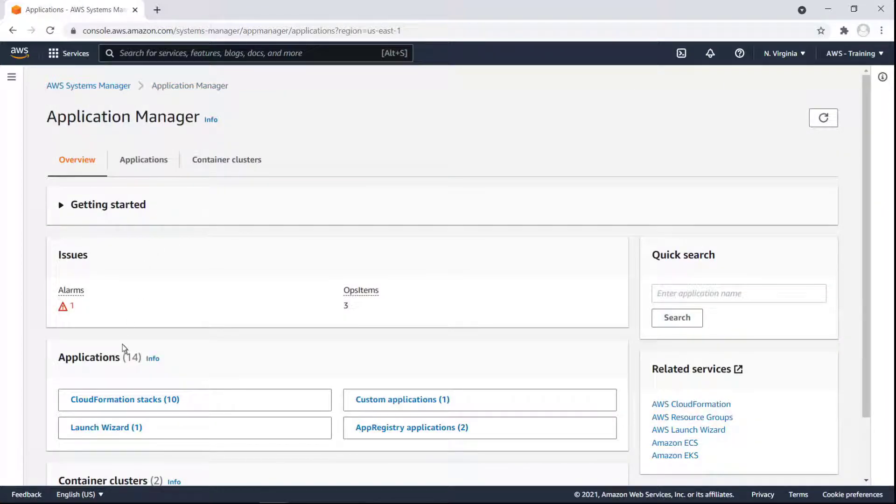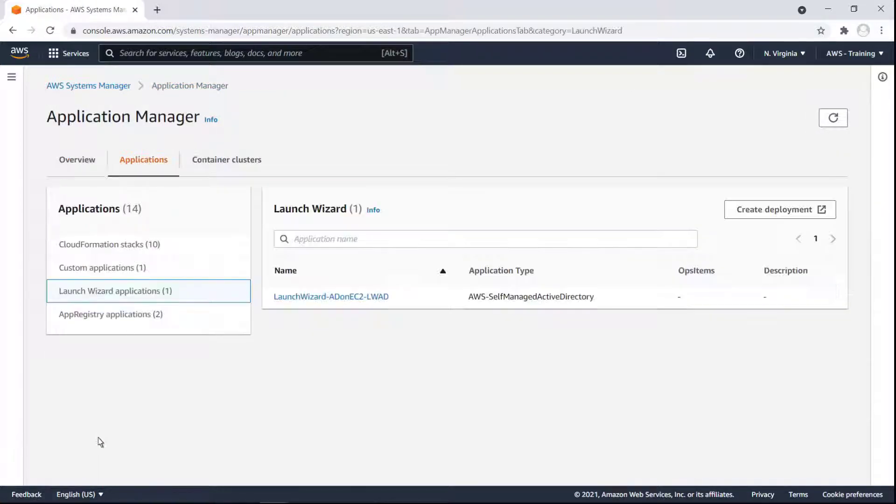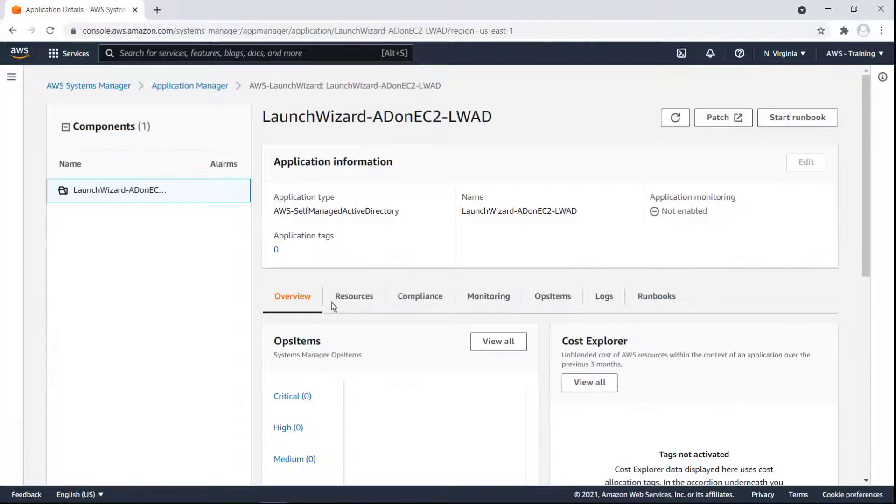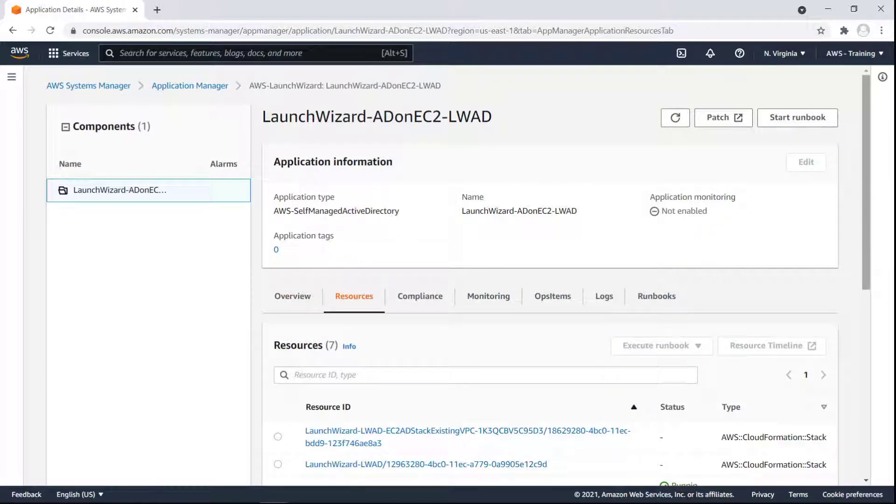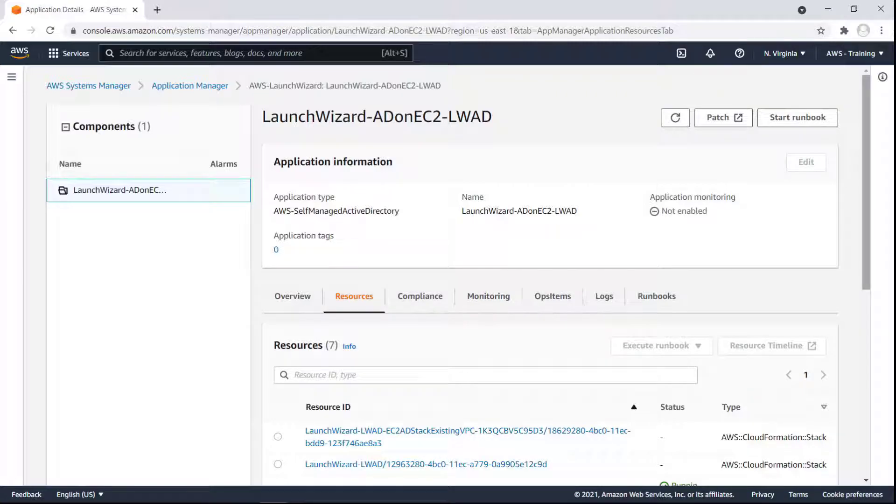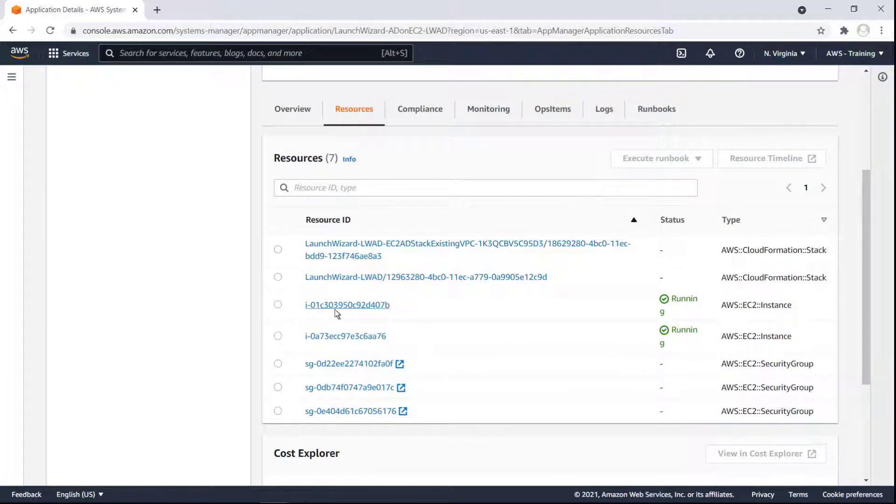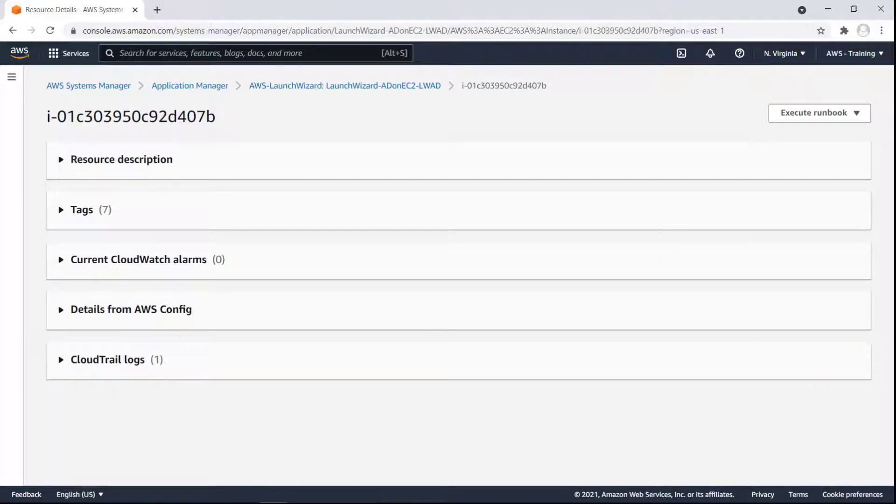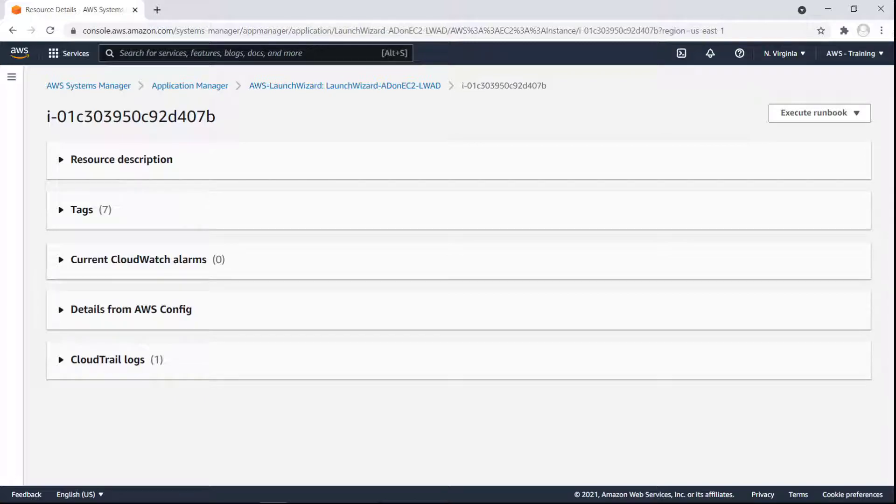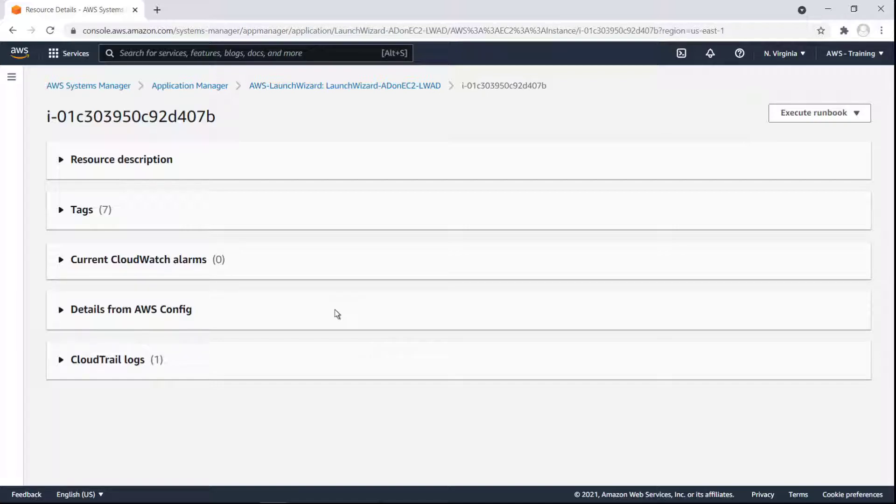Let's take a quick look at our Launch Wizard application. This application has some Amazon Elastic Compute Cloud or Amazon EC2 instances running. We can click into an instance to edit the resource. From here, we can edit tags and start Runbooks without having to open the EC2 console. We can get details from AWS Config and included CloudTrail logs as well. Let's go back to the Launch Wizard application.